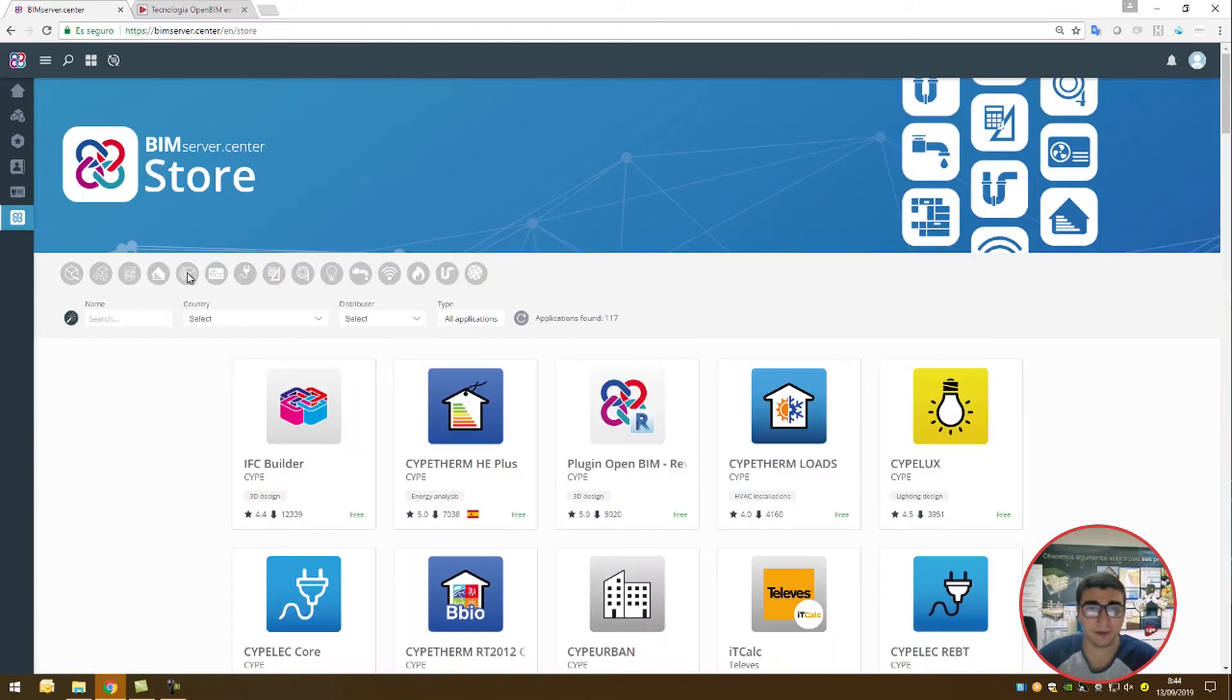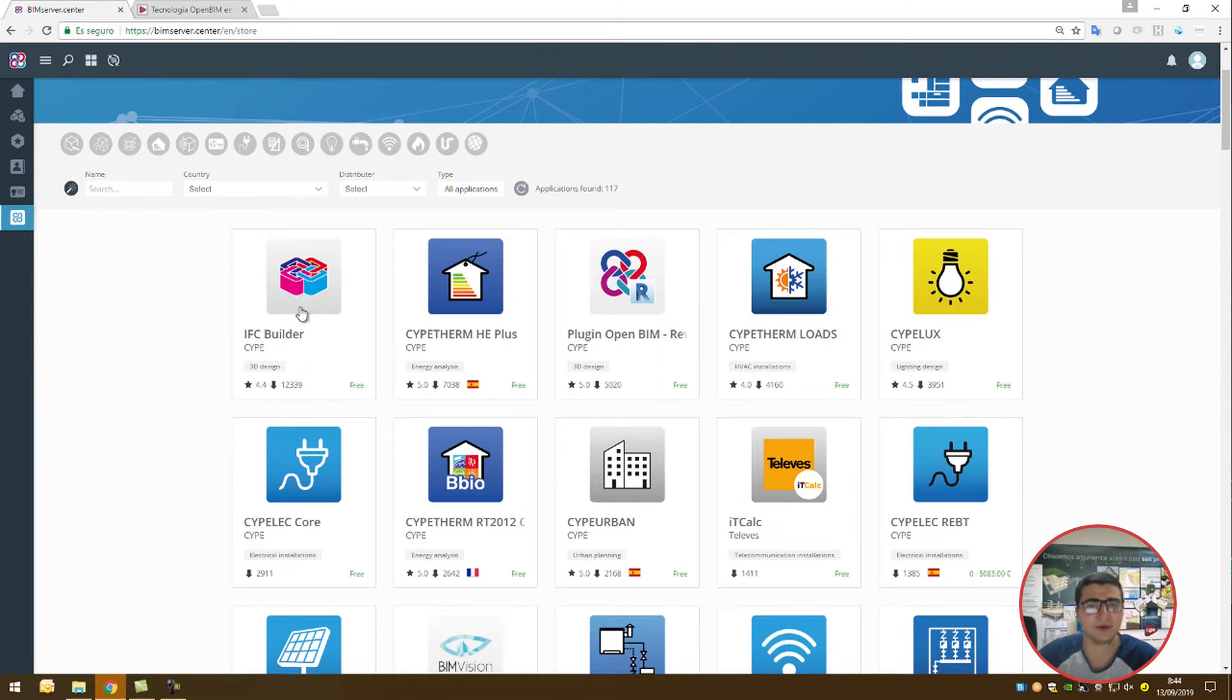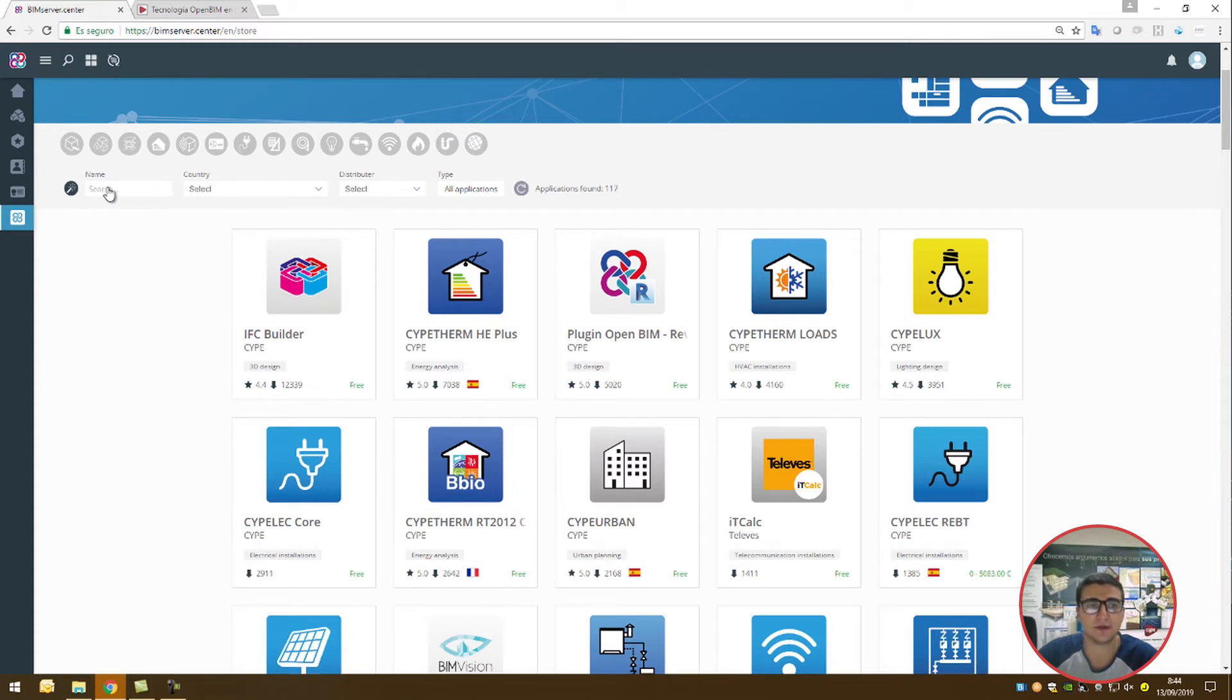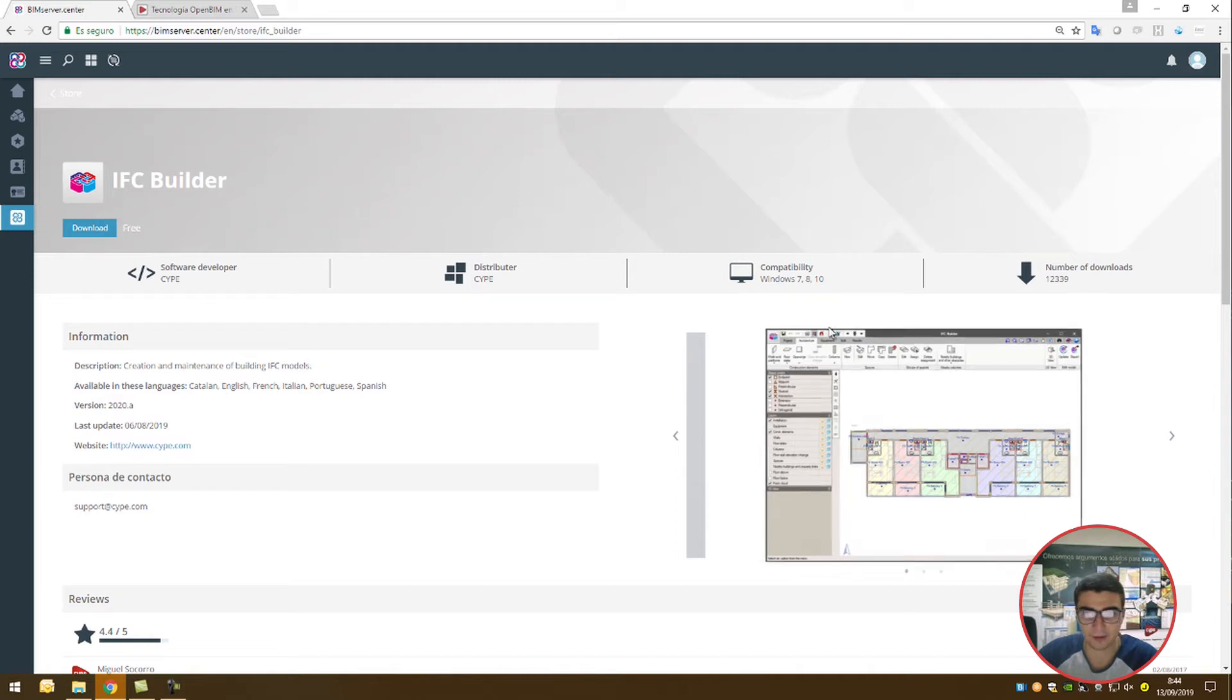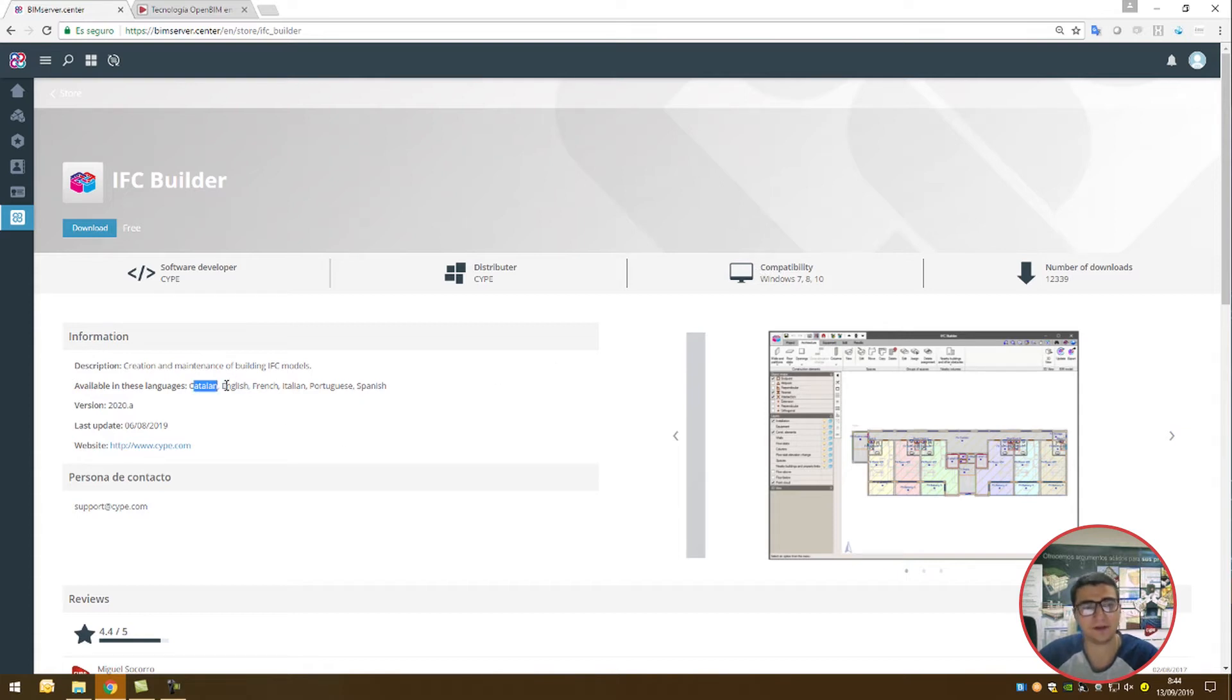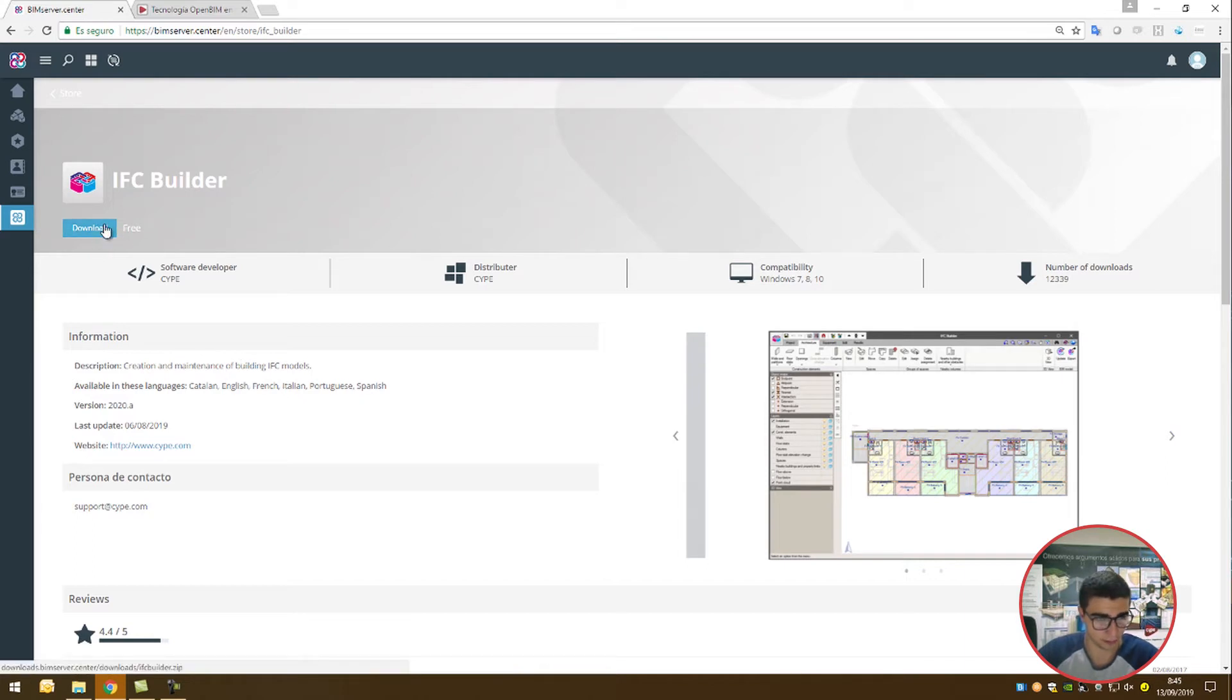Once we're in the store, we're looking for IFC Builder. It's the most downloaded application on the BIM Service Center, so it's not too hard to find. If you struggle to find it, it's under 3D design, or you could search for it. Bear in mind, it's compatible with Windows 7, 8, and 10 only. It's offered in Catalan, English, French, Italian, Portuguese, and Spanish. We'll have an option to install the English version once we've downloaded the zip file.